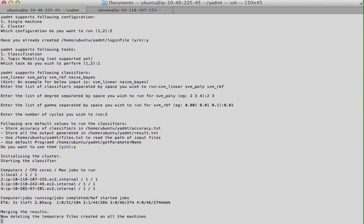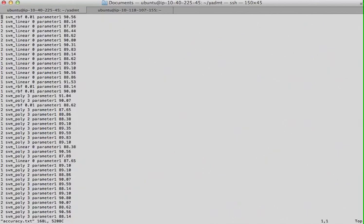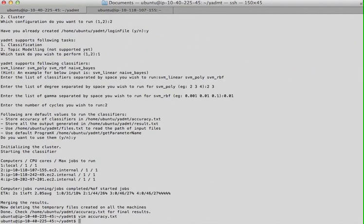Okay, now it has finished the job. It's merging the results. Let's look at the accuracy file now. Yeah, so it's showing all the accuracies - it ran linear, polynomial, and RBF in the case.